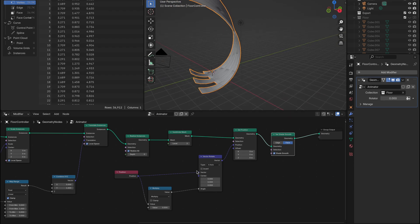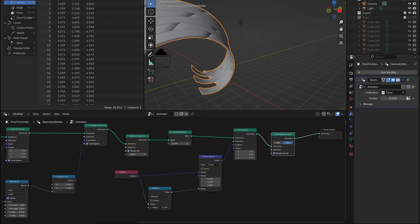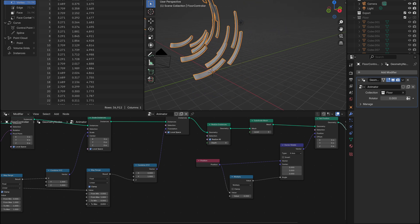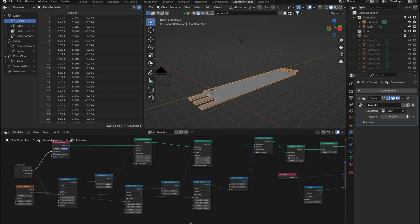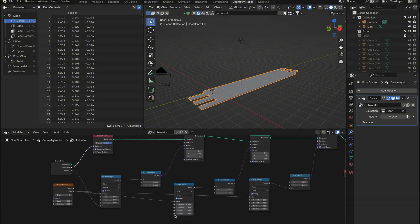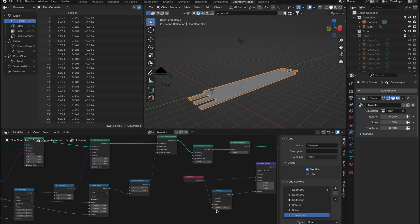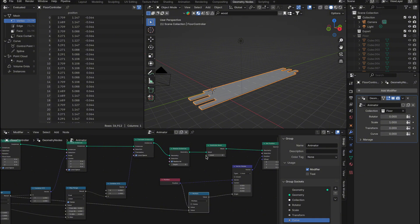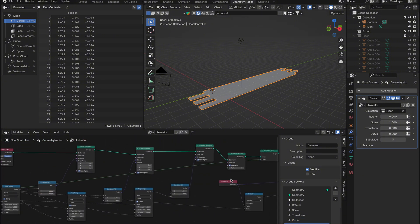If you adjust the value of the Math node, you'll see the effect change dynamically. At this point, we have full control over the rotation, scale, location, and even the curving of our collection. Now would be a great time to bring all the key inputs into the Group input, making them easily accessible in the Modifiers tab. Grab the To Max values from the Map Range nodes and place them in the Group input, ensuring you name them clearly for scale, rotation, and so on. Don't forget to include the value from the Math node to control the curving effect, as well as the Subdivide level in case the mesh needs more smoothness. With everything set up, we can switch over to layout mode and start experimenting with our new setup in the Modifiers tab.